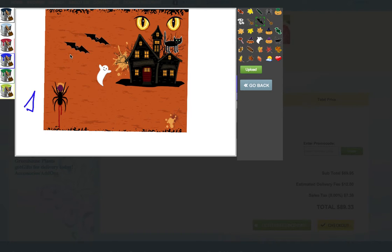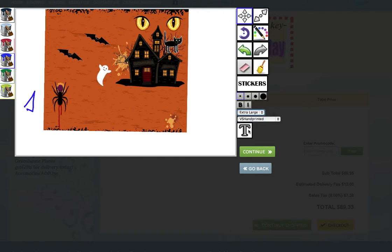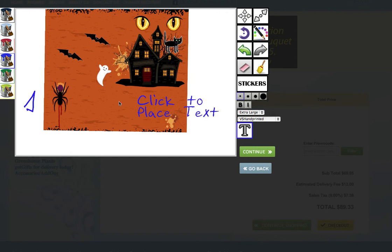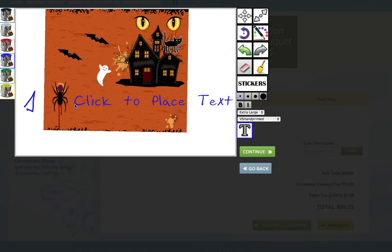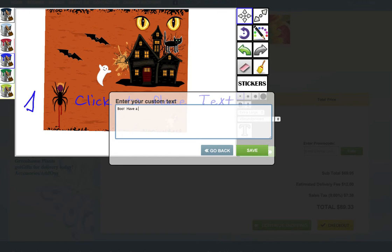Once you're done with that, you can actually go and pick a font size and click on the text stamper. It says click to place text. Click and you'll be prompted to enter the new text that you want. I could say, Boo! Have a scary Halloween. Save it and you see the text has changed.